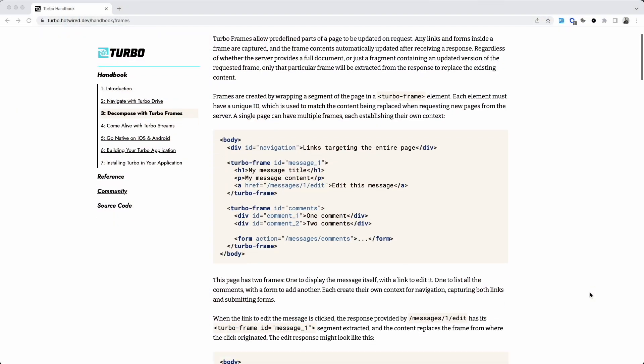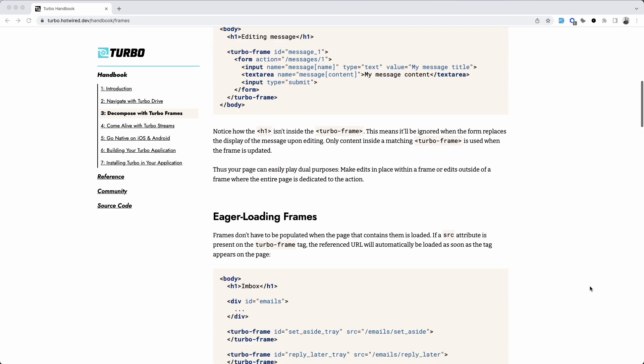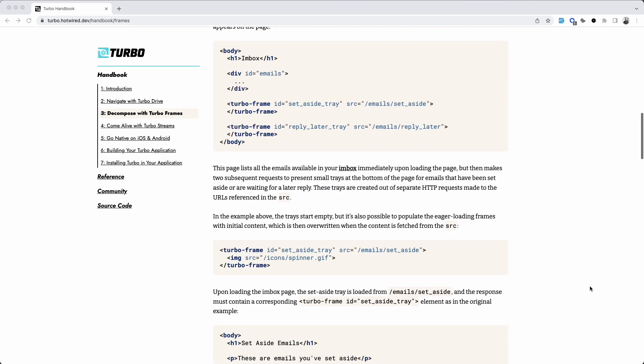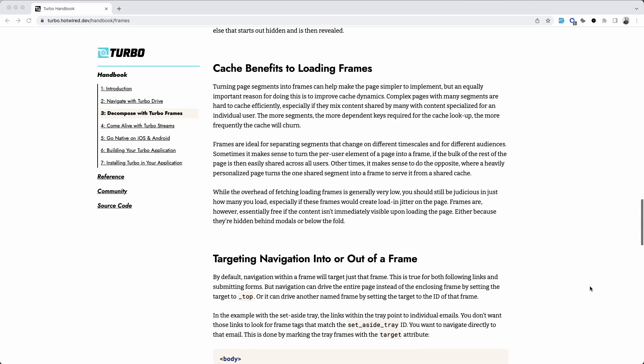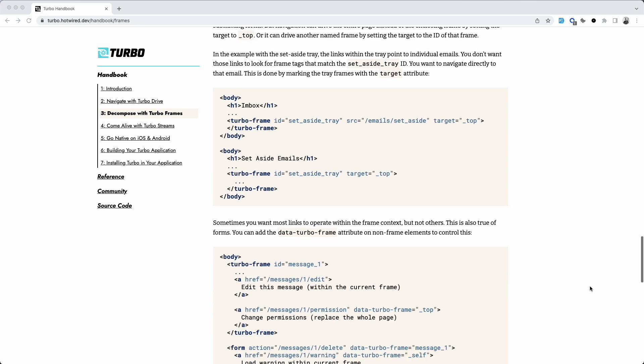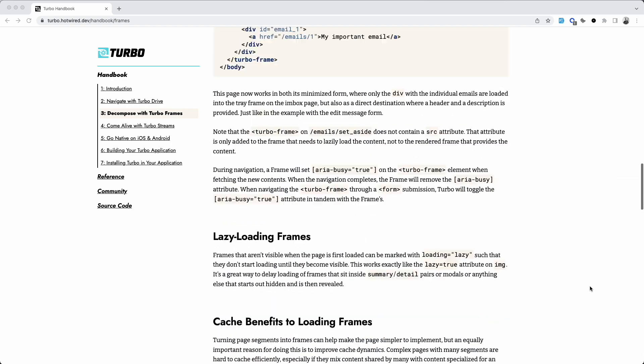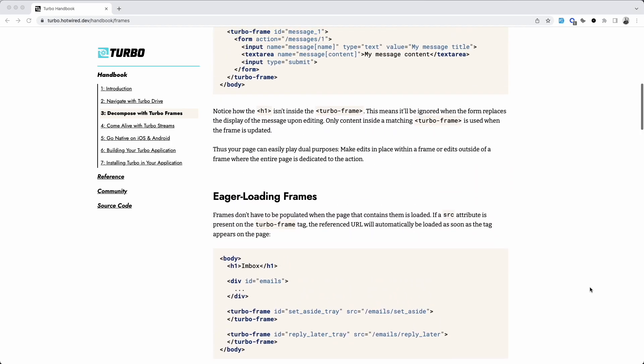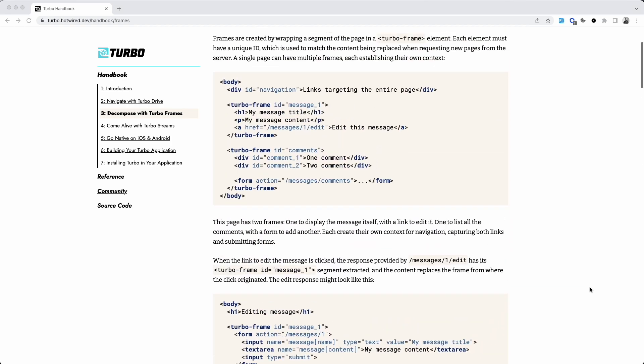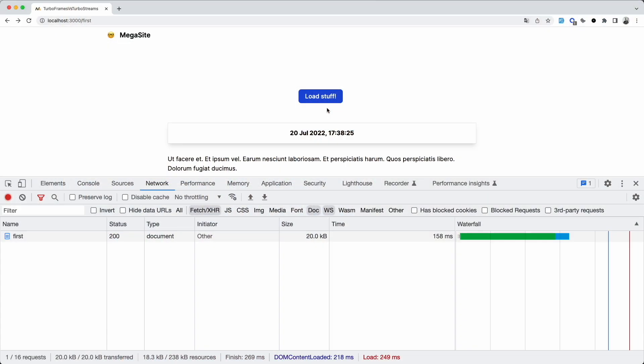Let's look at TurboFrames first. TurboFrames are great for taking an old-style, full HTML page and turning it into a modern, responsive-looking page in minutes. All you have to do is wrap the slice of the page you want in a TurboFrame tag. That's it.